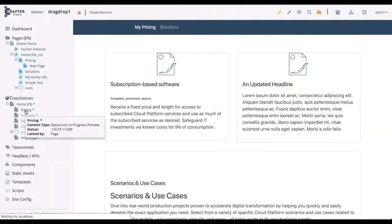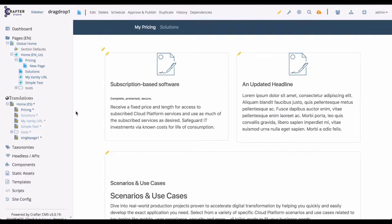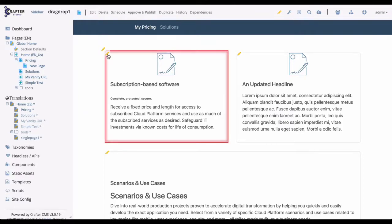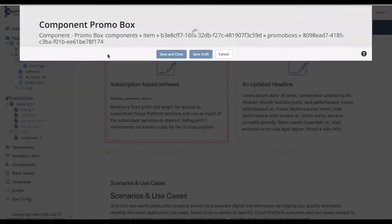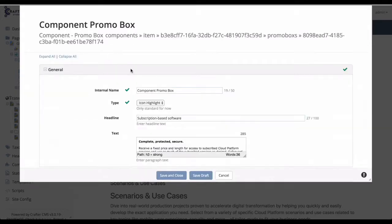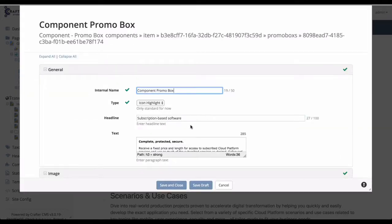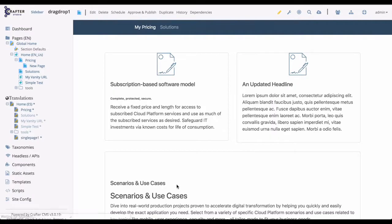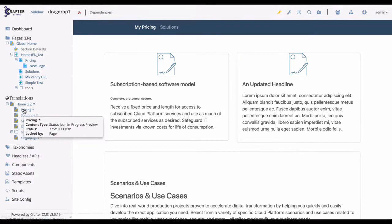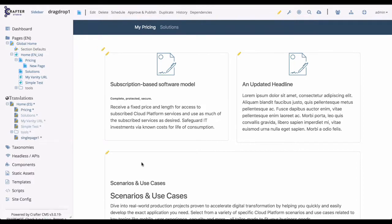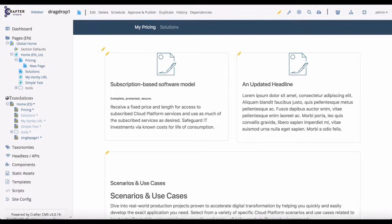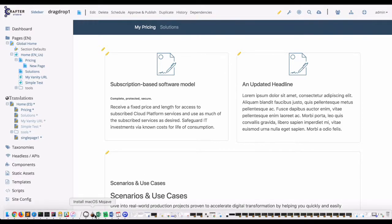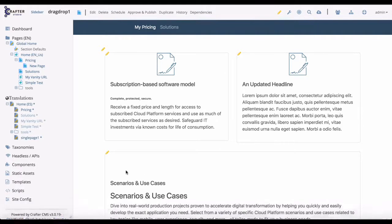To illustrate this further, now that we've removed our override, let's make one more edit to our English pricing page. Let's go ahead and edit the content. We'll add the word model to our headline and then save. And now we can switch between the English and Spanish versions and see that they are the same. This capability is called Waterfall Inheritance Based Translation and is just one of the translation options that Crafter supports.